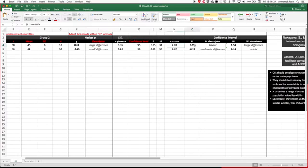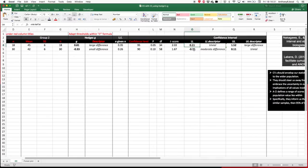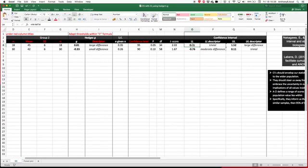All that happens here then is we take our point estimate for our effect size, and we minus one of the confidence intervals from that. And then on the other side, we add it, and then we get our range of scores that are compatible with our data.